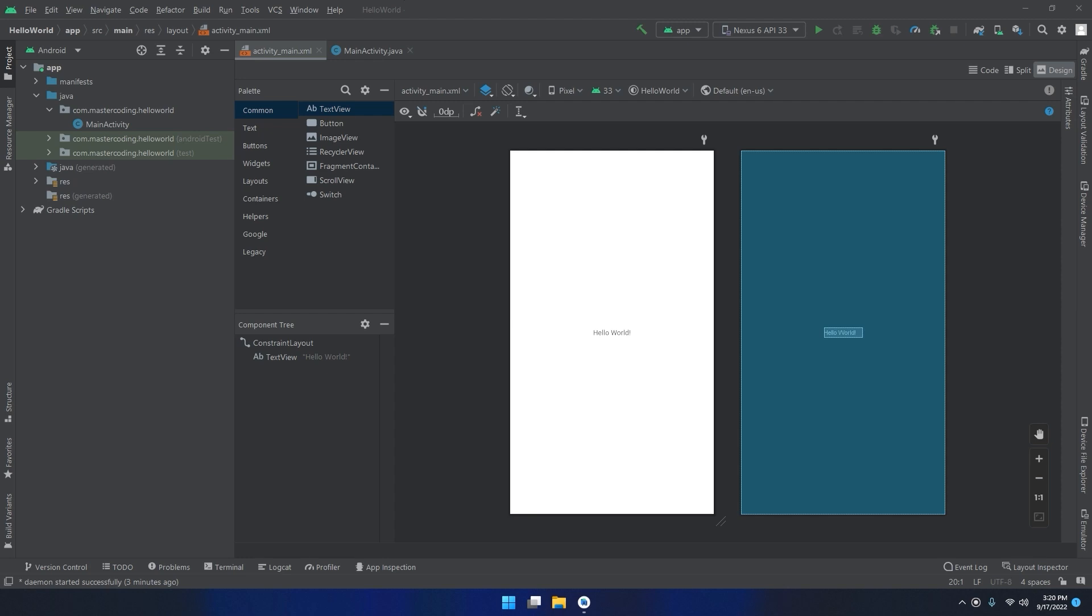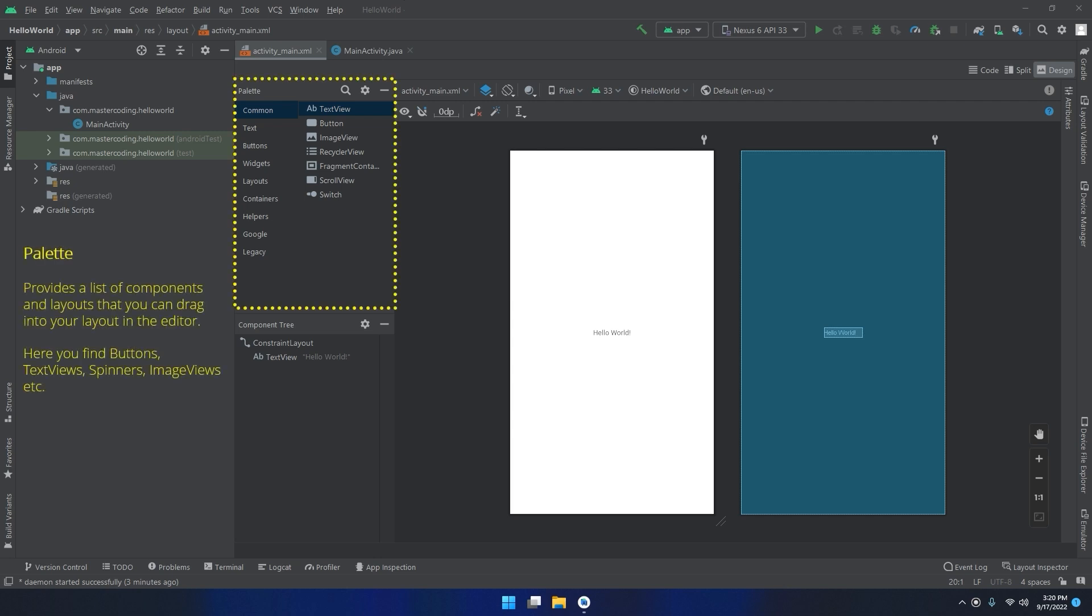We will start with the palette, which provides a list of components and layouts that you can drag into your layout in the editor.